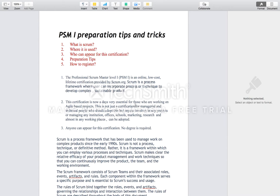I will mention the Scrum Guide and where you can get it to read — it contains all the details of the Scrum process, rules, and different roles. Now let's move to point number two: where is Scrum used?